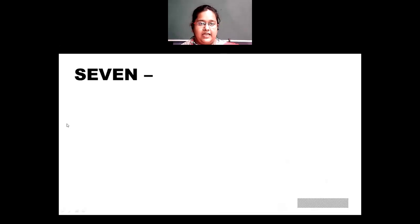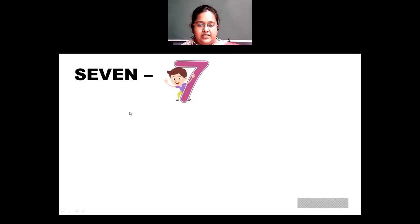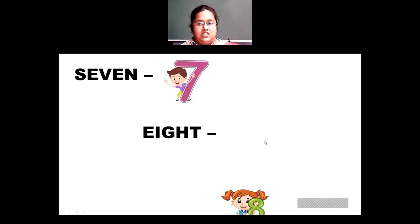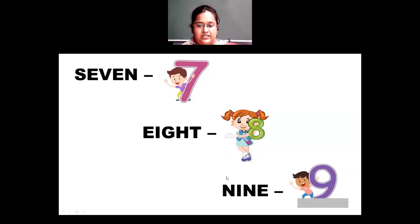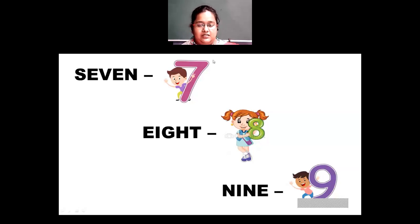After 6, we have 7: S-E-V-E-N is 7. Then 8: E-I-G-H-T is 8. Then the last number is 9: N-I-N-E is written as 9. So let's repeat — 7 is SEVEN, 8 is EIGHT, and 9 is NINE. These are how you write numbers from 1 to 9 in words.